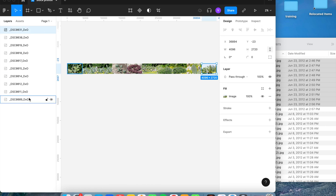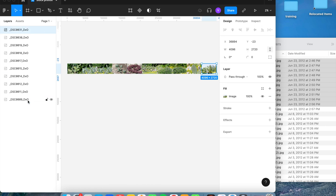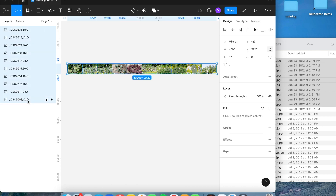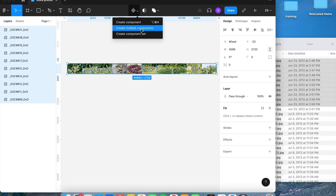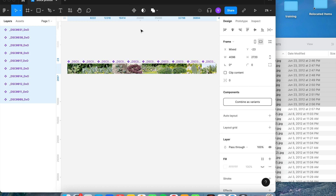At this point, click on the top picture in the Layers panel, then hit Shift and select the bottom one — this will select all of them. Then go to the Components tab and click Create Multiple Components.